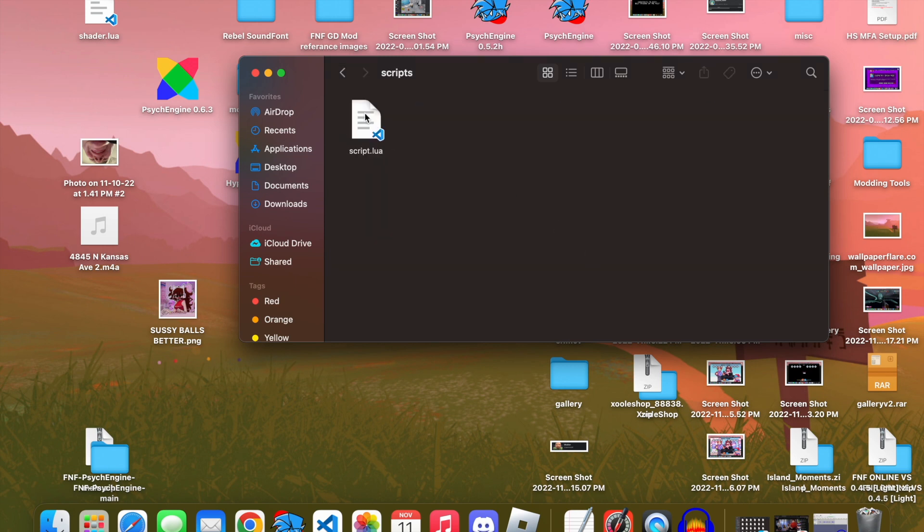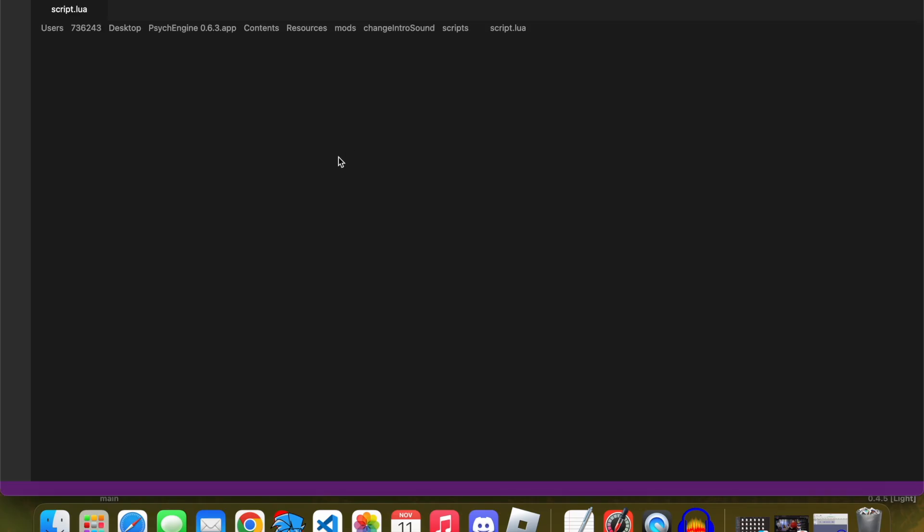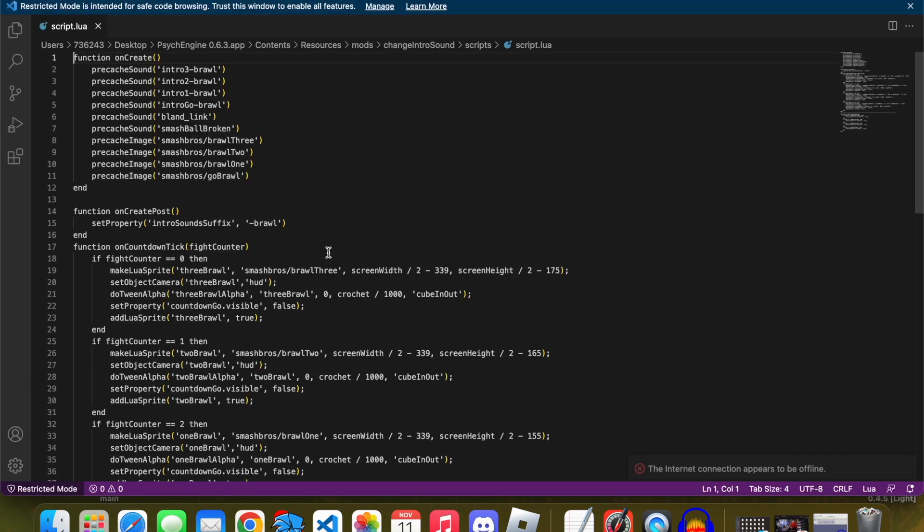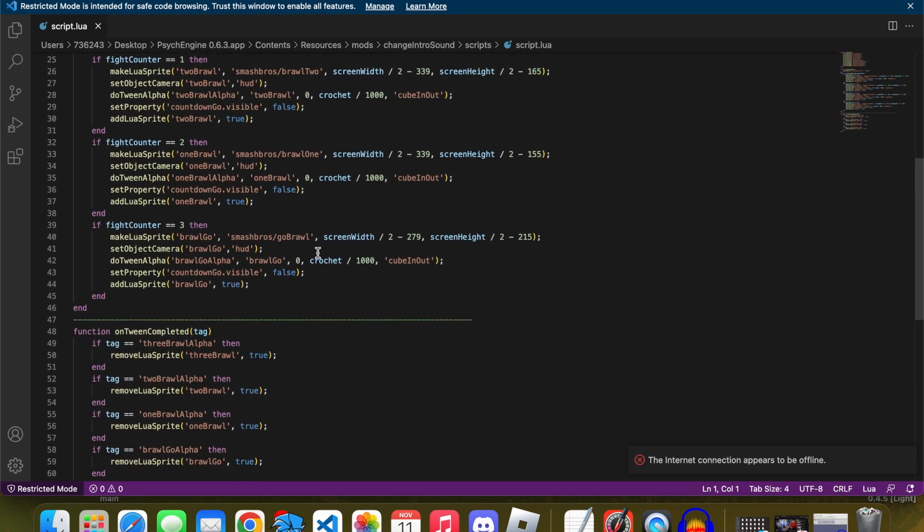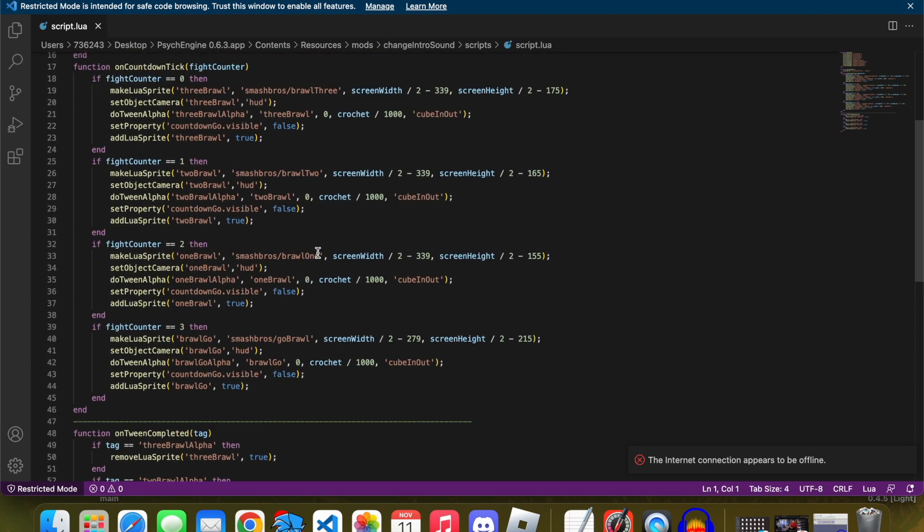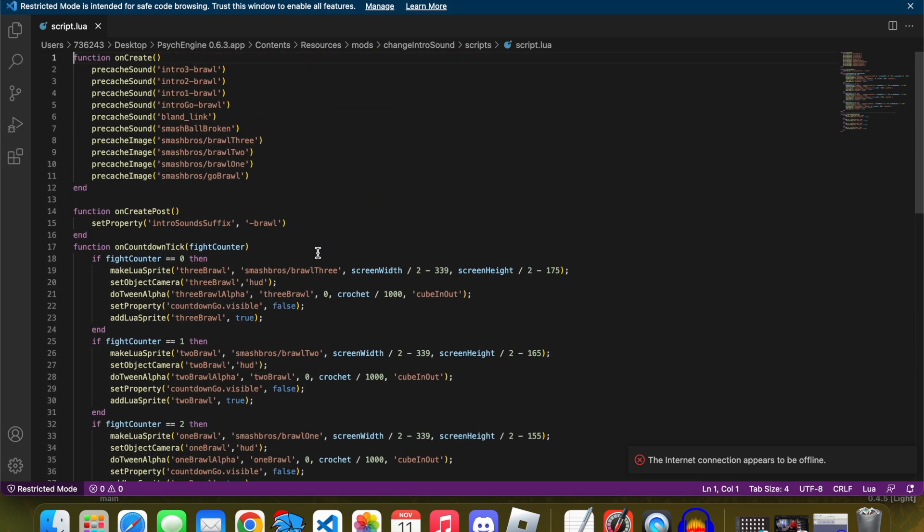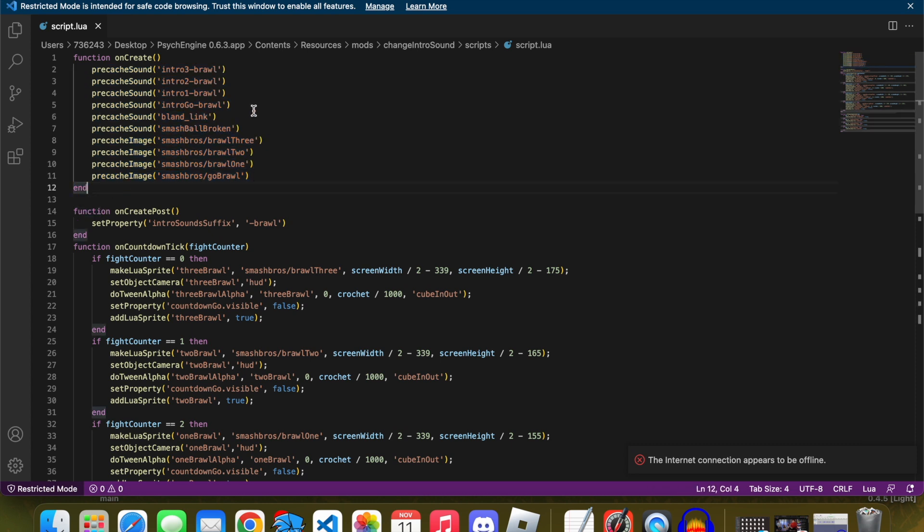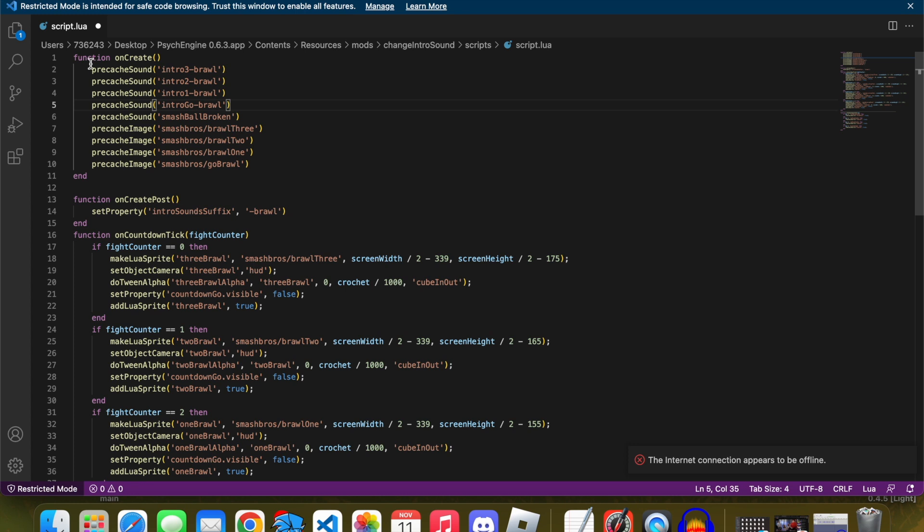Anyways, here's the script itself. No. It is a lot. I understand. But I can simplify it. This right here is just a carryover from my other mod. But this just, when it creates it, pre-caches these sounds, so that way when it's used, it doesn't really lag out.